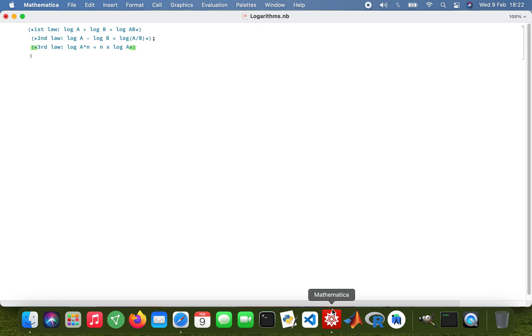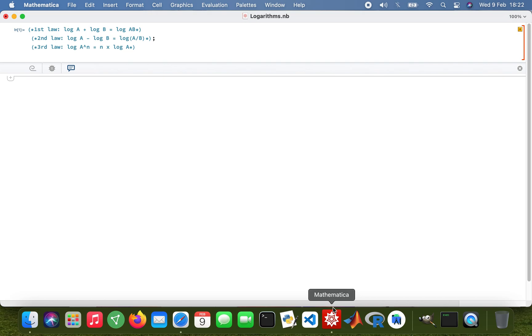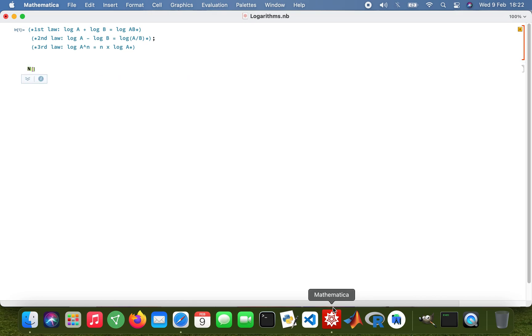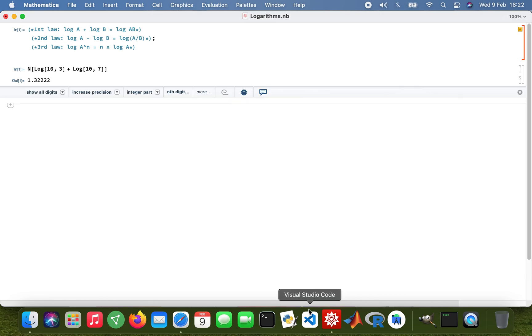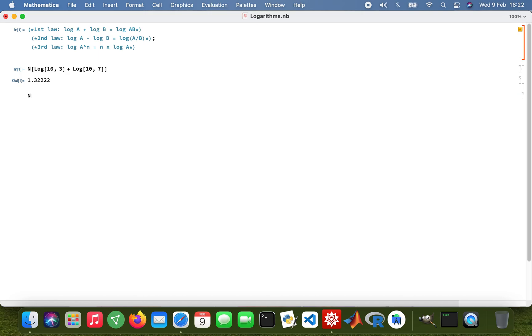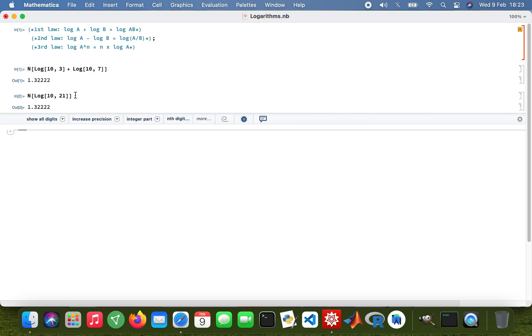Those are the laws of logarithms. Now we can do a few examples. I'm gonna use base 10. In Mathematica, I'm just gonna put N to get a numerical value. So log base 10 of 3 plus log base 10 of 7. If I type N log base 10 of 21, that's 3 times 7, I'm gonna get the same value using the first law of logs.